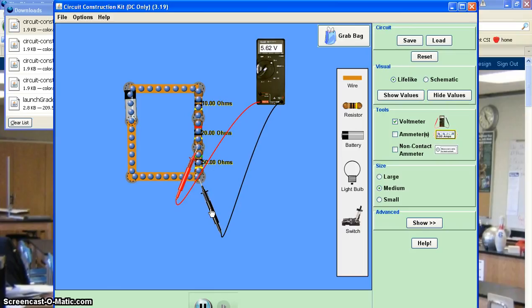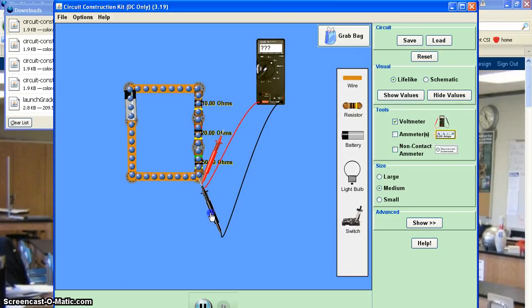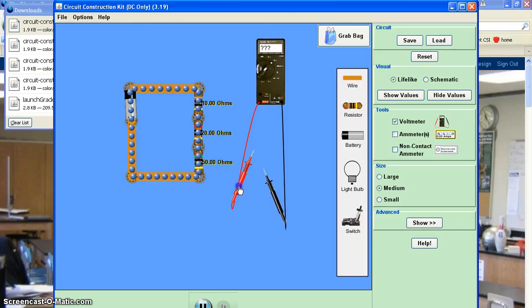So that'll roughly take me to what the source voltage was, nine volts. So that's, again, part of the patterns that you're hopefully noticing with the series lab.